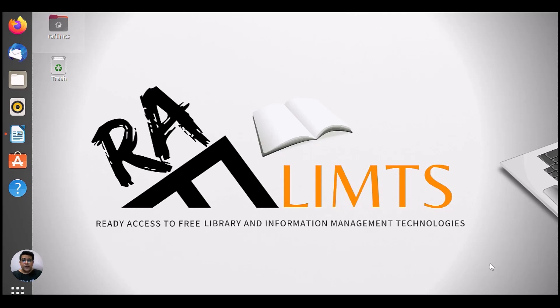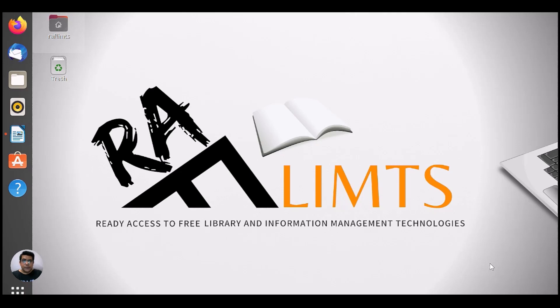Here we are using DSpace 6 on Ubuntu 20.04 and this is actually part 2 of DSpace content administration. In part 1, we already learned how we can create communities, sub-communities, collection and how we can submit items into the collection. If you haven't watched that video, you must check the description.